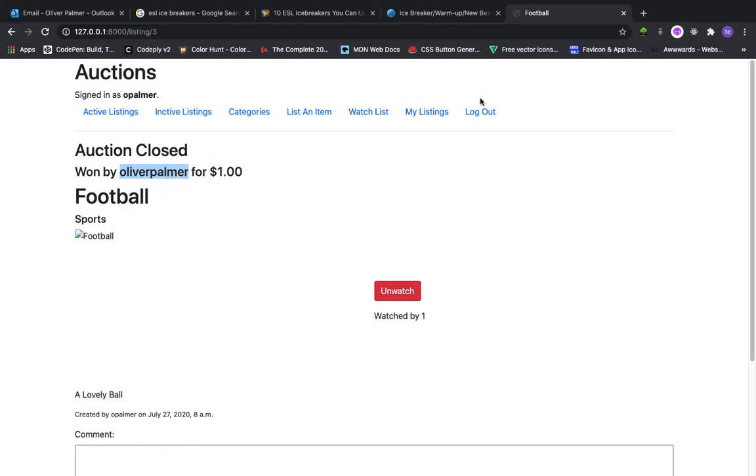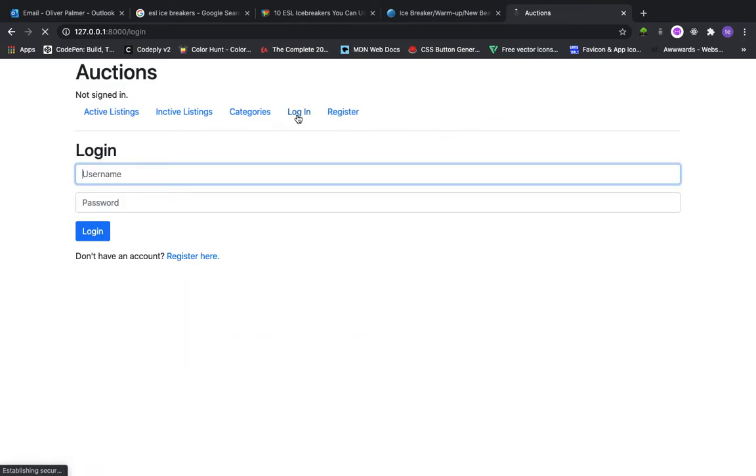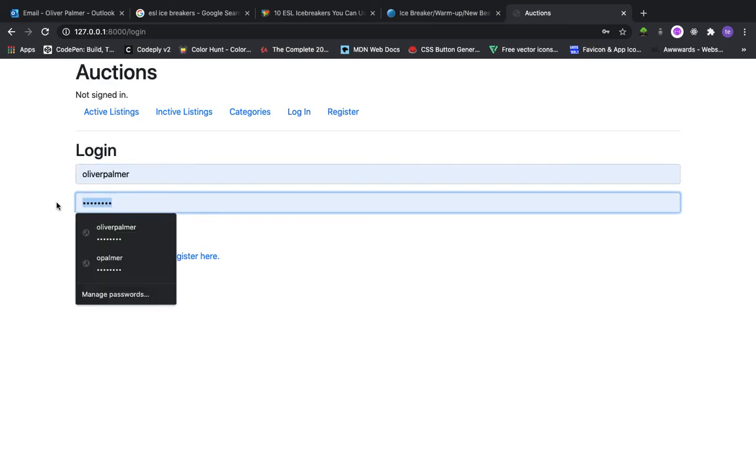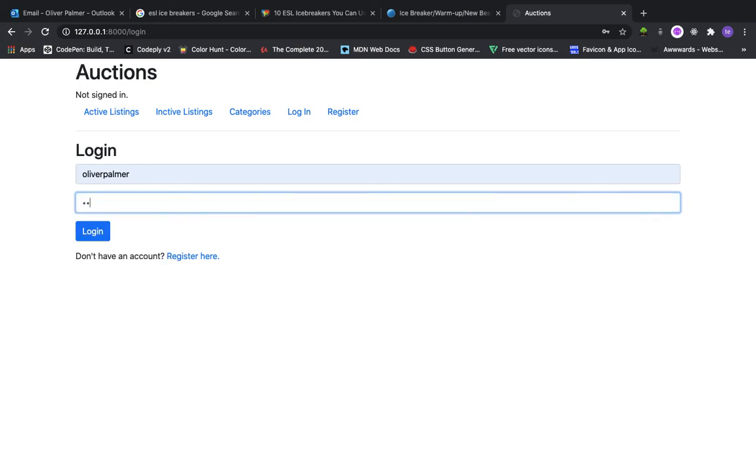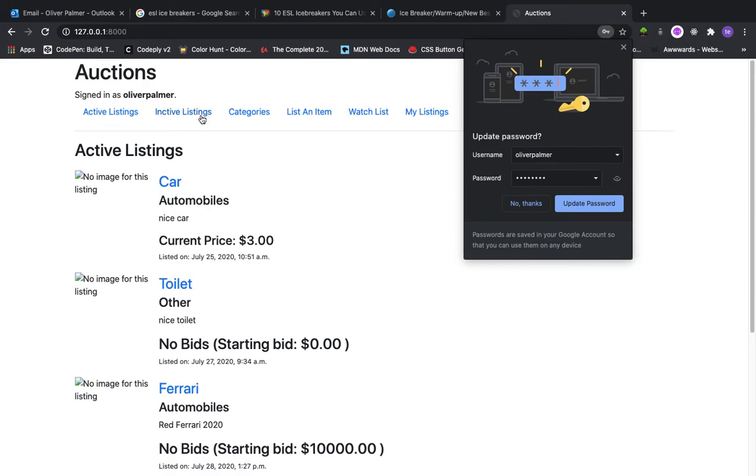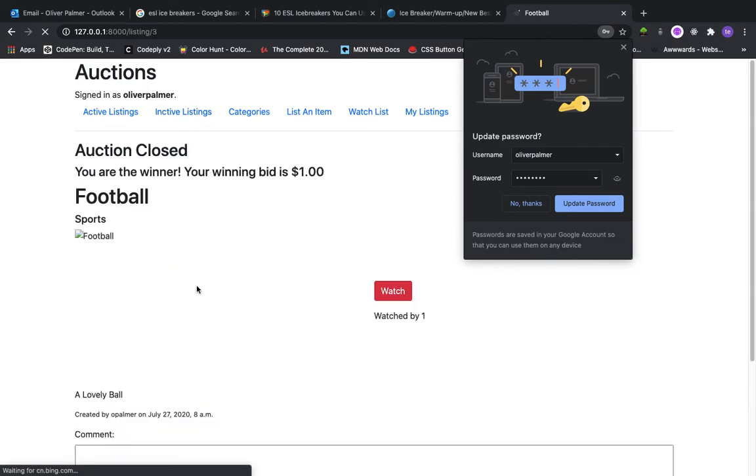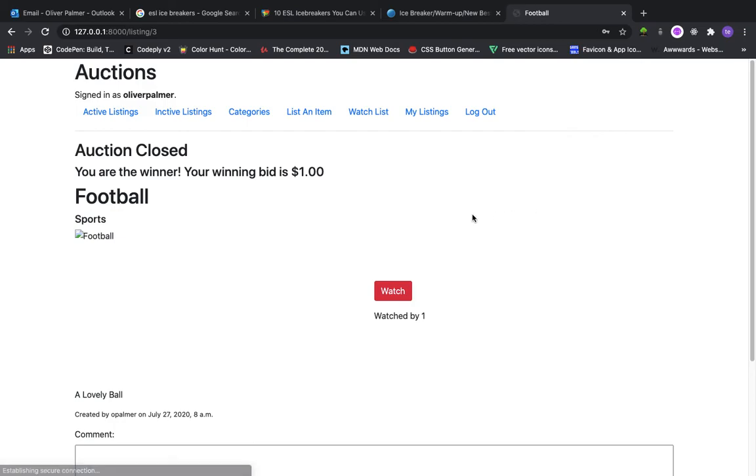Let me show you what happens when you are the winner of the auction. So let me sign in with another account that I just won that auction with. So that was the football. As you can see, I'm now signed in with the account that won the auction. So I get this message. You are the winner. Your winning bid is $1.